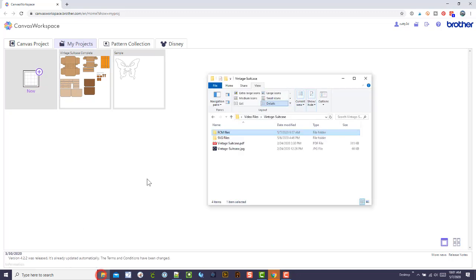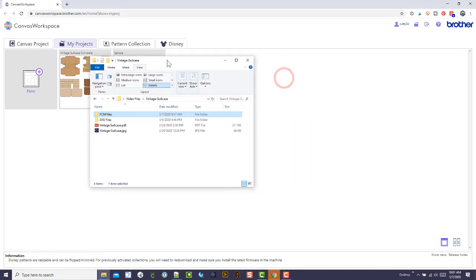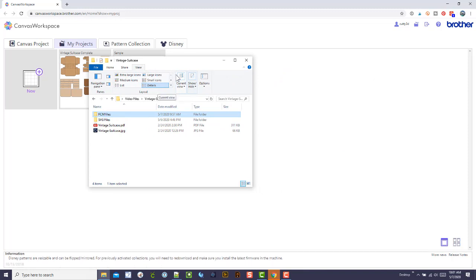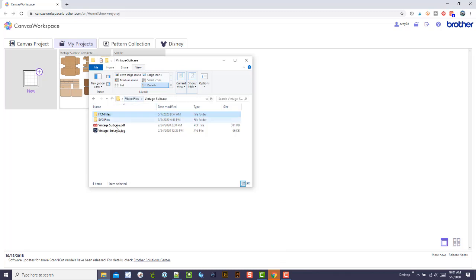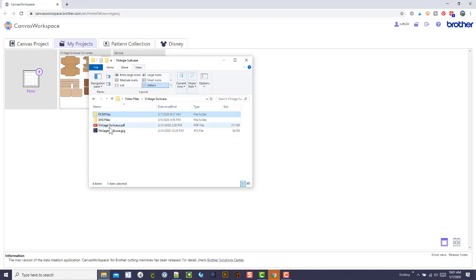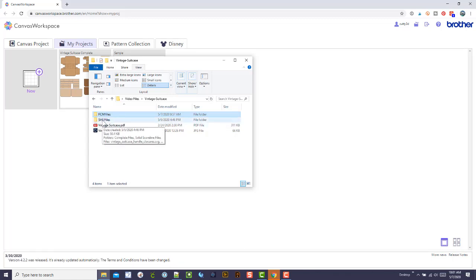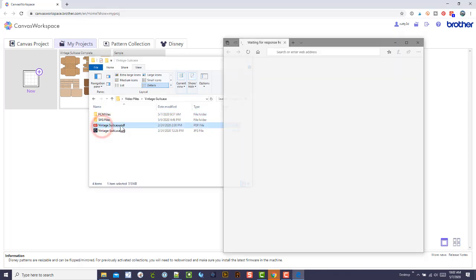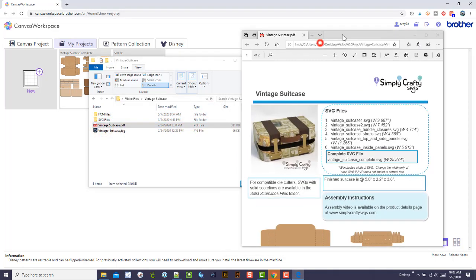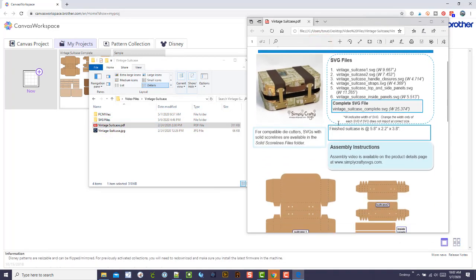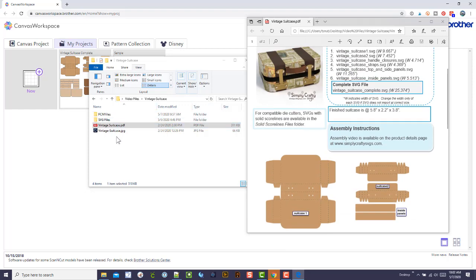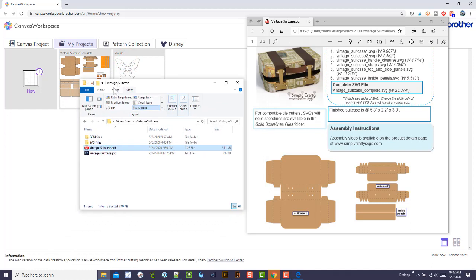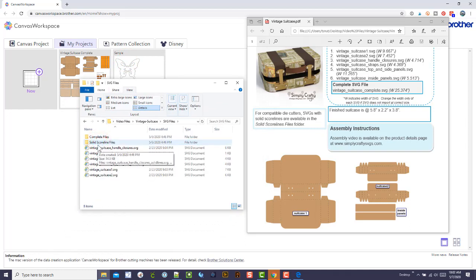This is the vintage suitcase, and here are the files. When you unzip it, it doesn't include the FCM files—that's a folder I created for the demo. The SVG files are where the SVG files are, and then we have the PDF which is a reference with the sizing and pictures, which is a good thing to use when you're doing this.